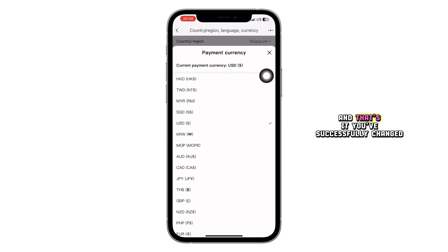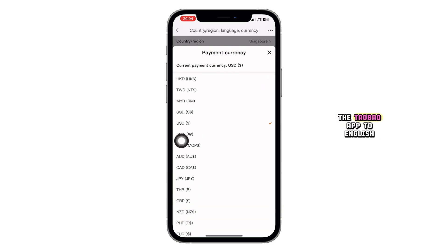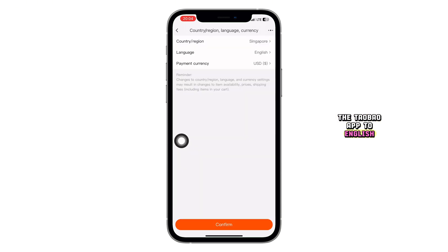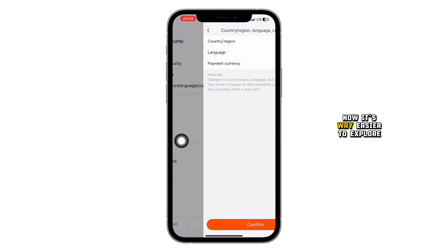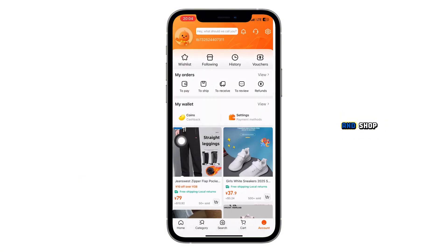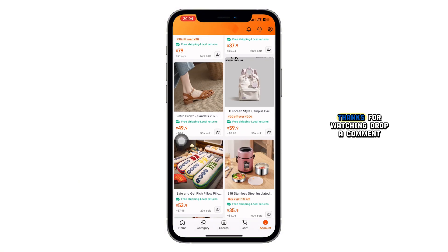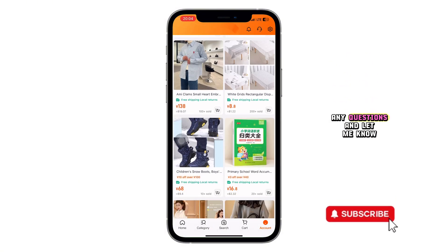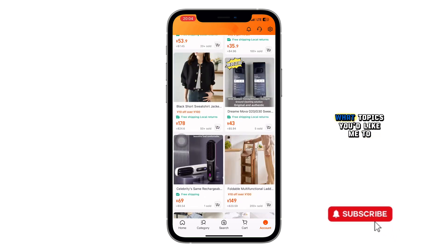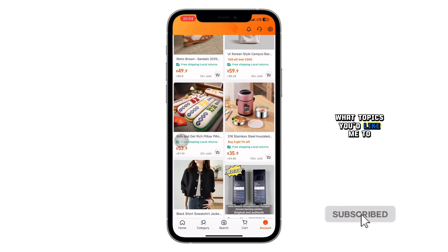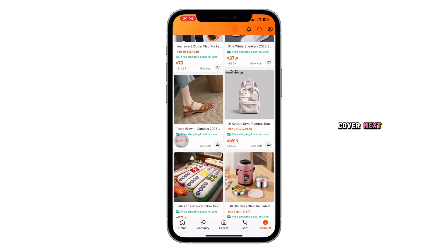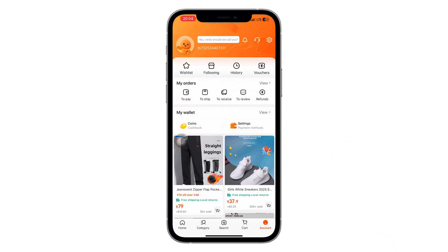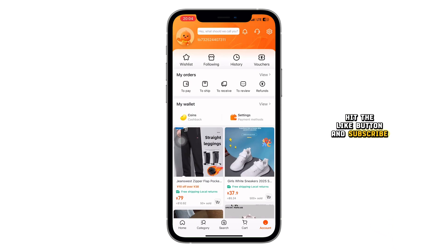And that's it — you've successfully changed the Taobao app to English. Now it's way easier to explore and shop. I'll see you in the next video. Hit the like button and subscribe for more quick tutorials like this.